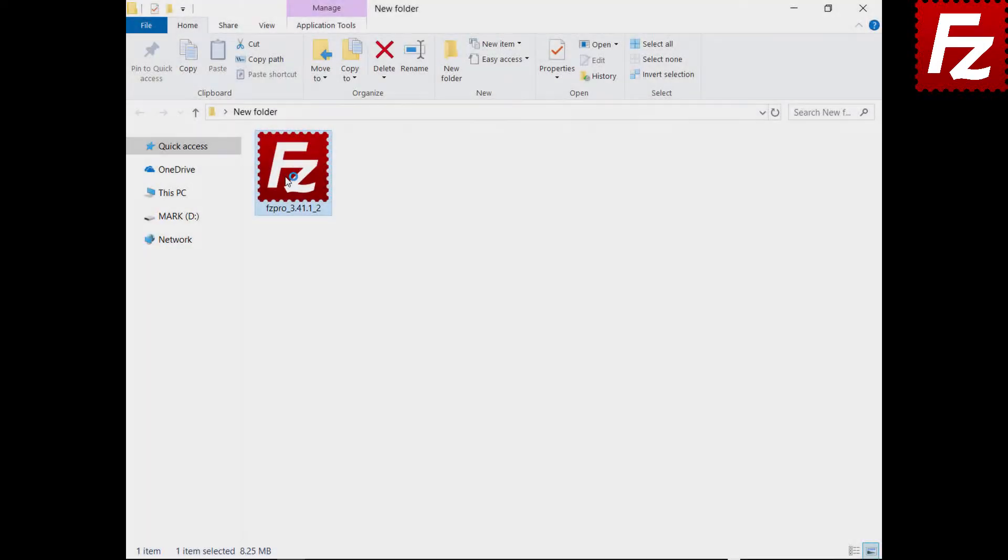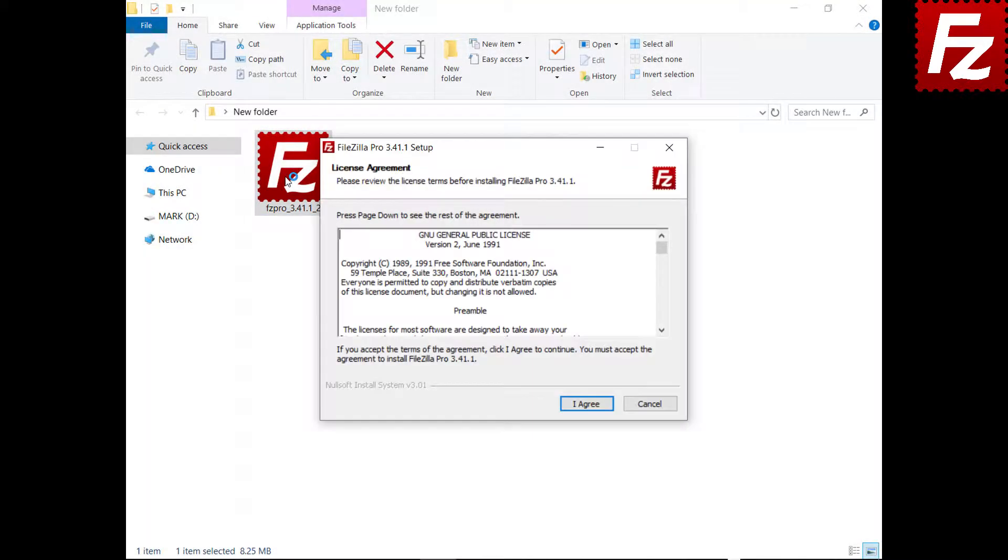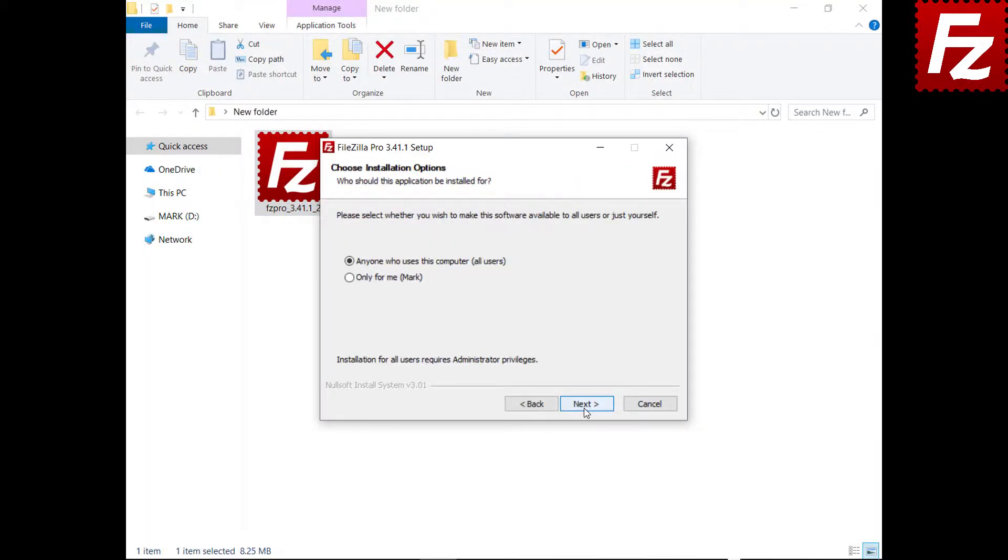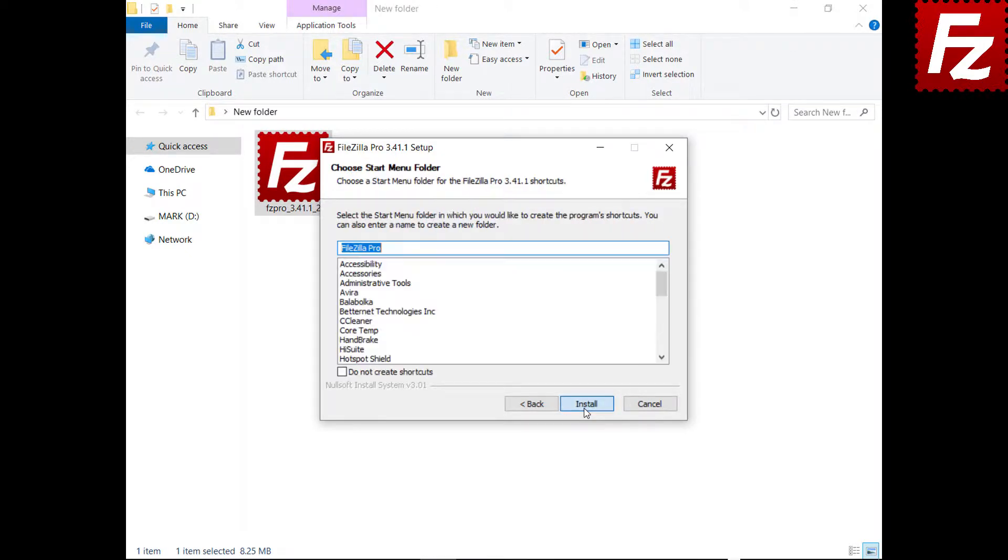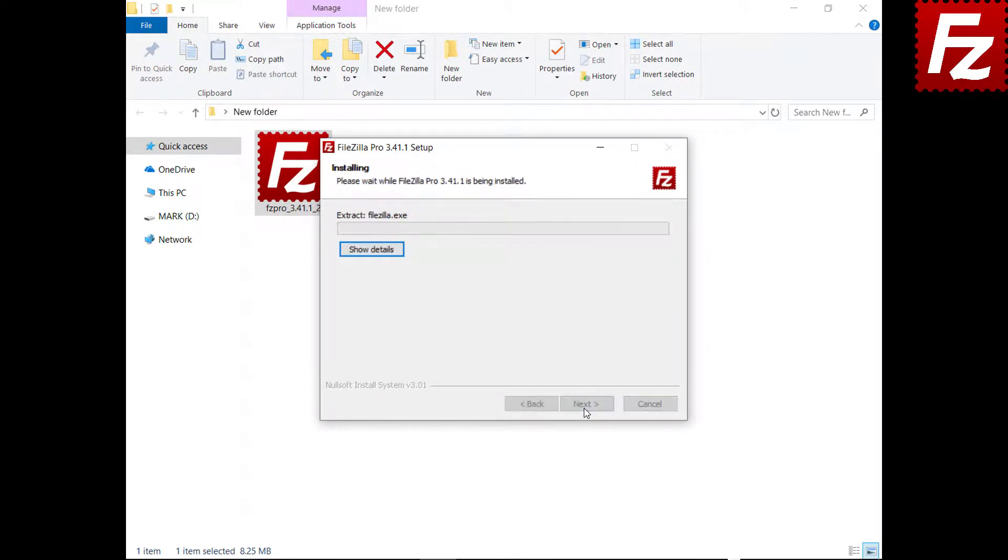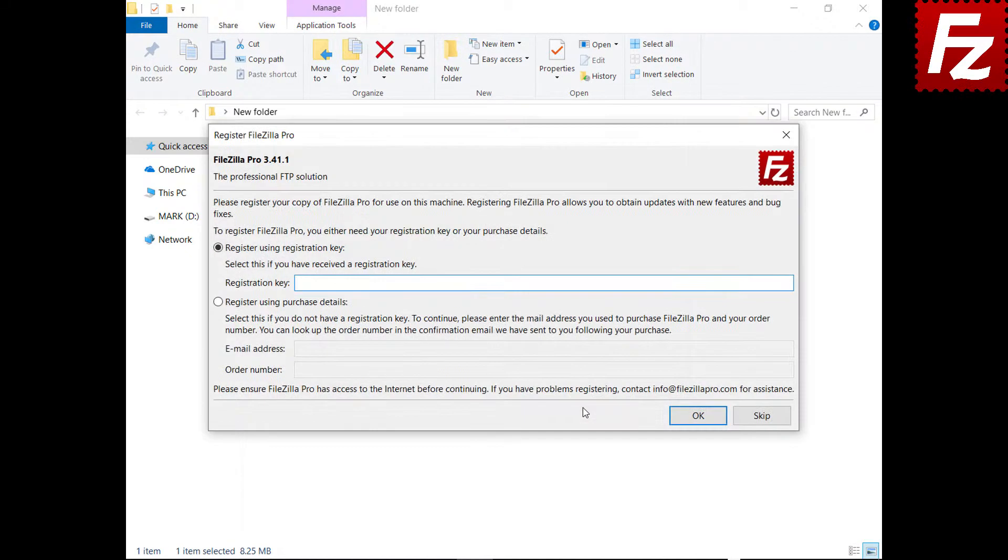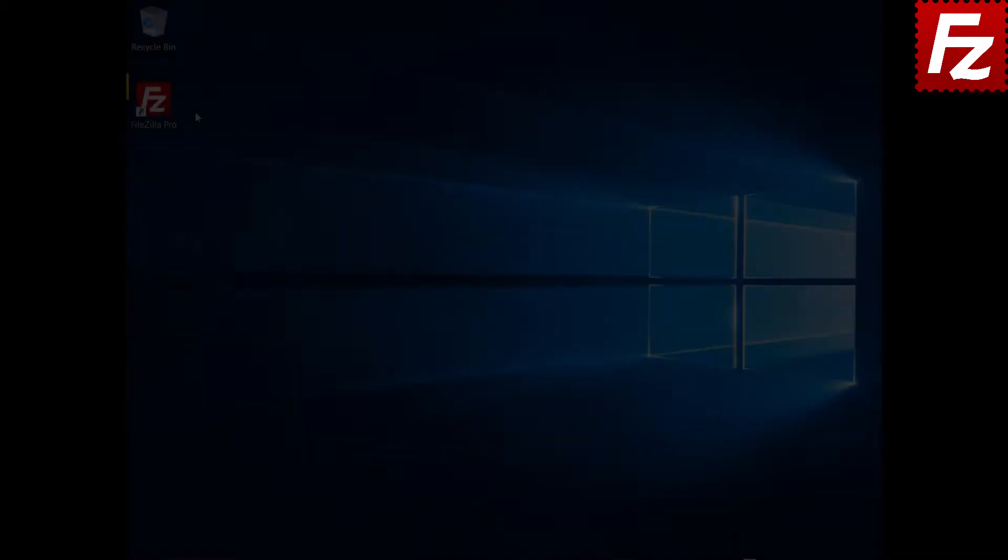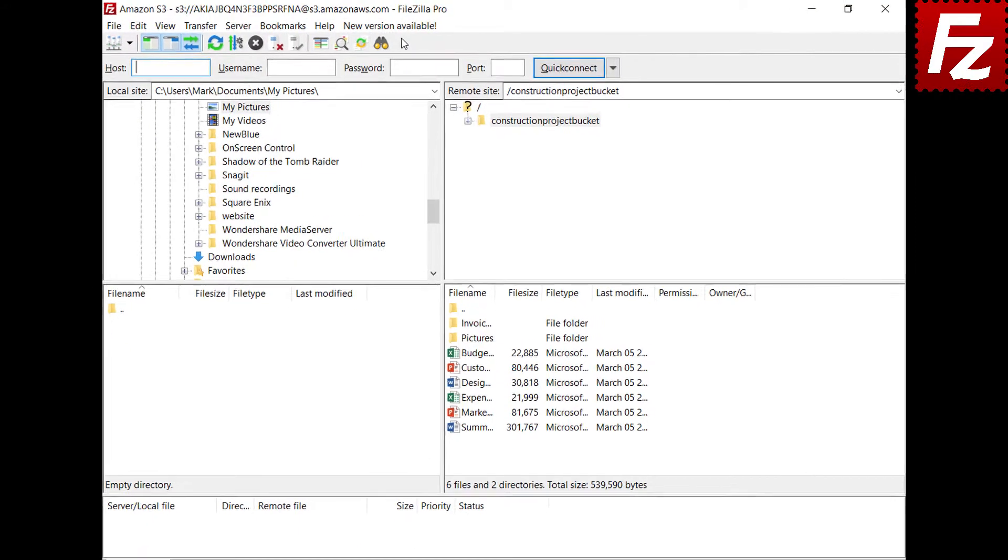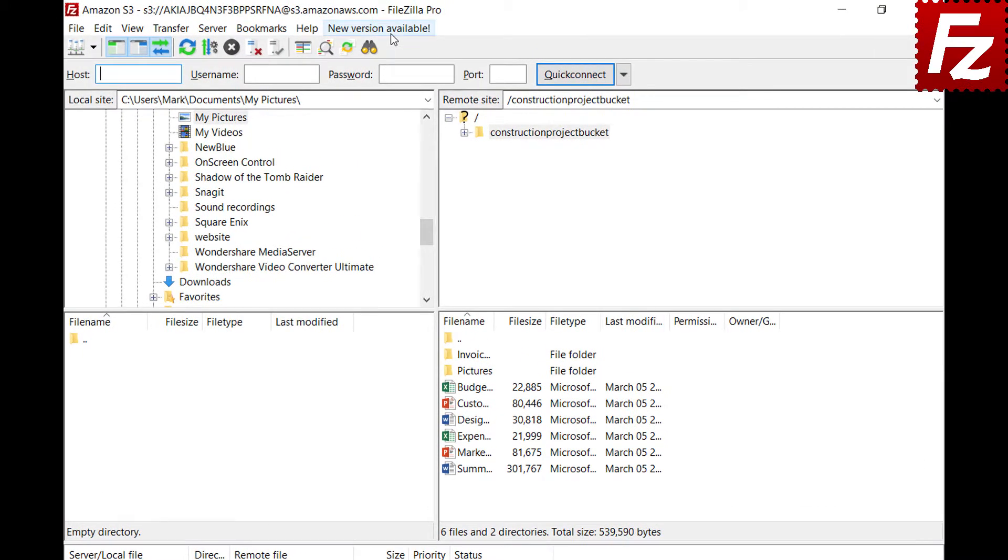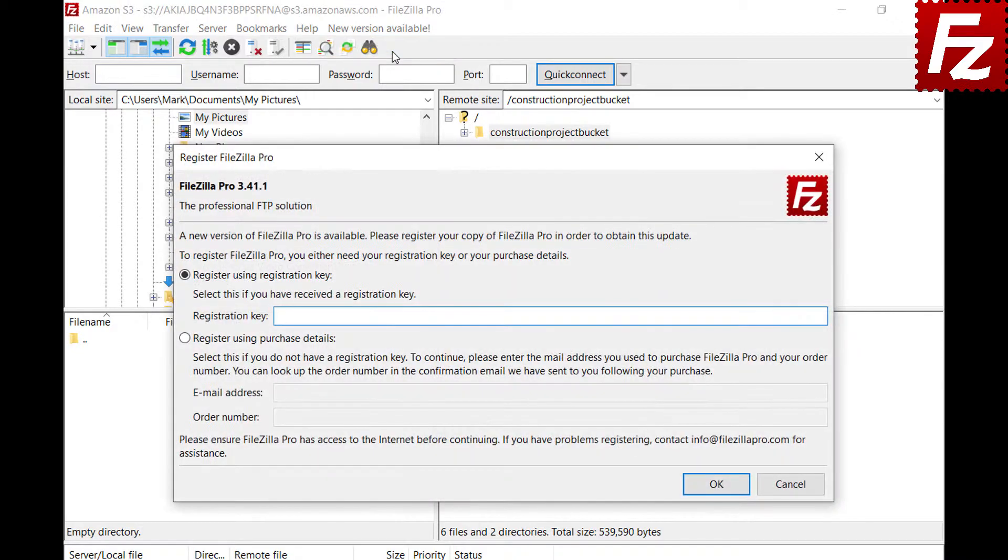You can register your copy of FileZilla Pro when installing it. FileZilla Pro will also ask for registration if there is a new version available for update.